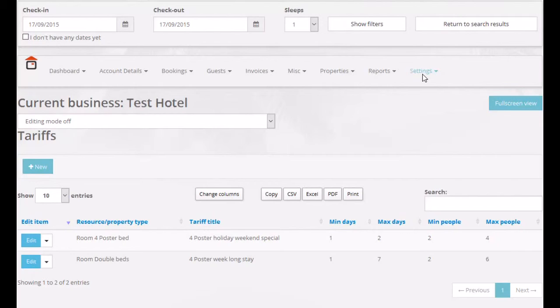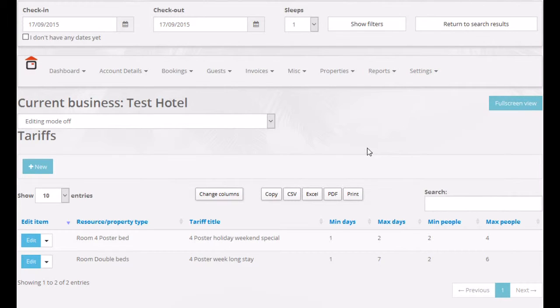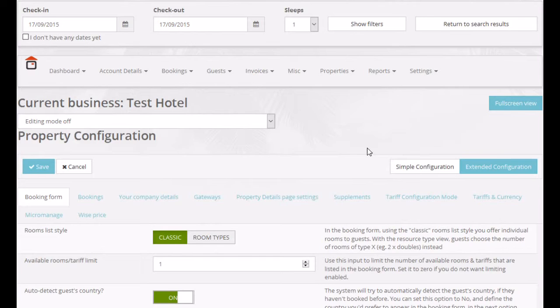Hello and welcome to this JomRes tutorial on the Advanced Tariff Editing Mode. The Advanced Tariff Editing Mode started out as the original JomRes Tariff Editing Mode.